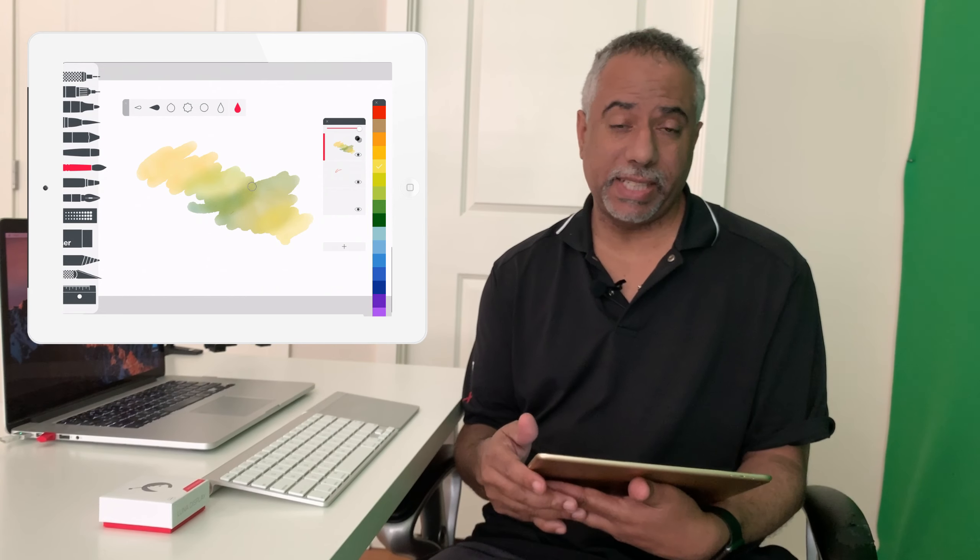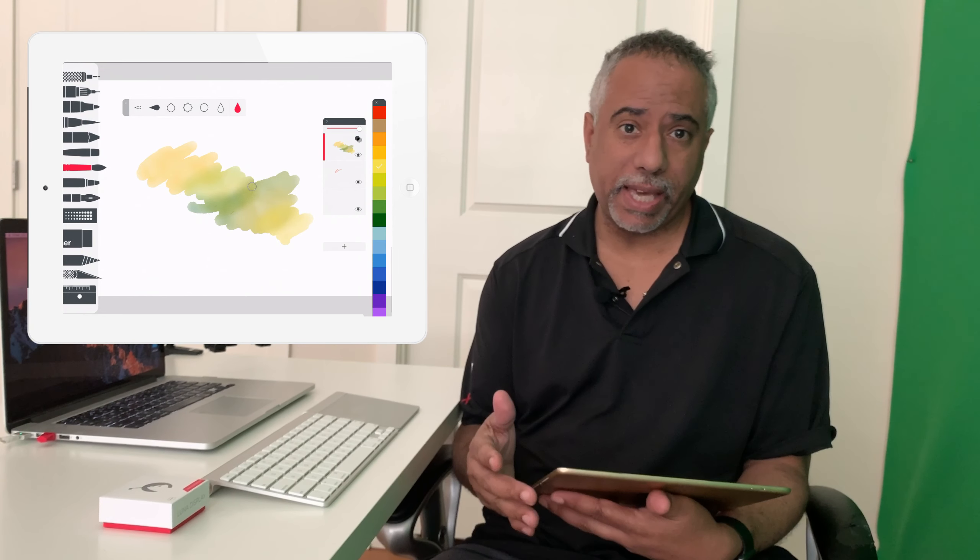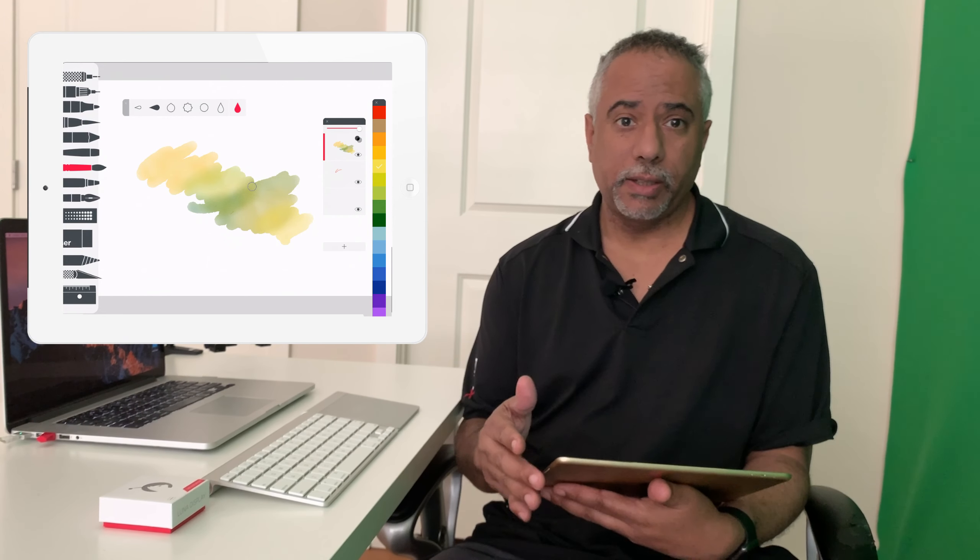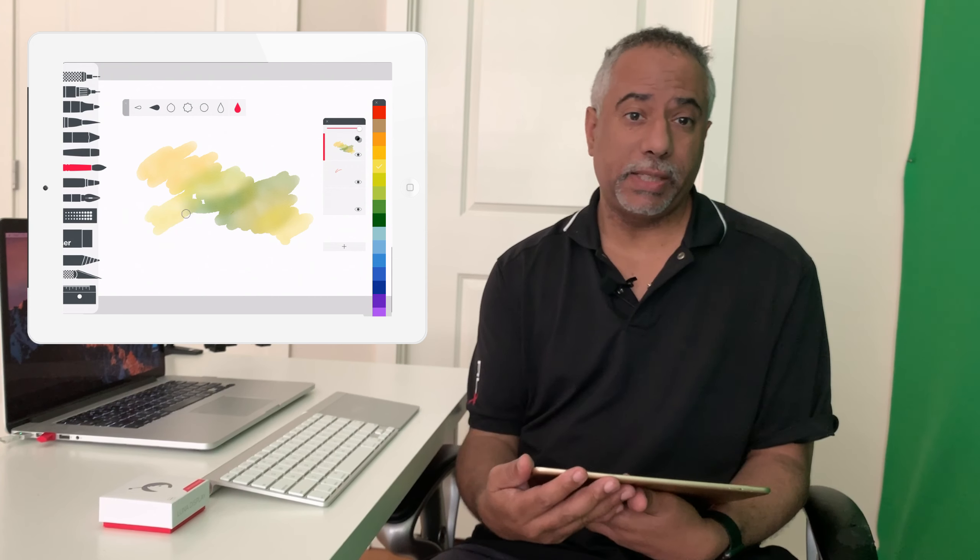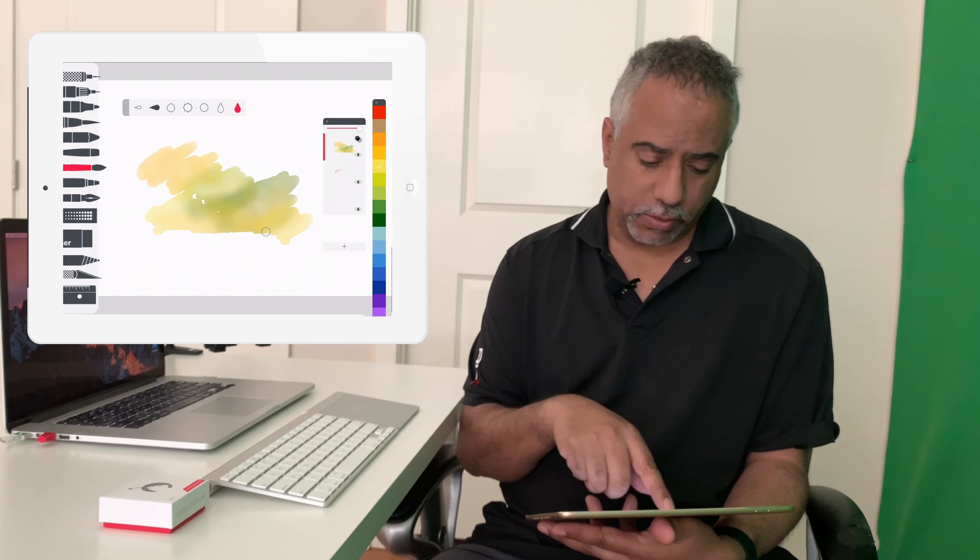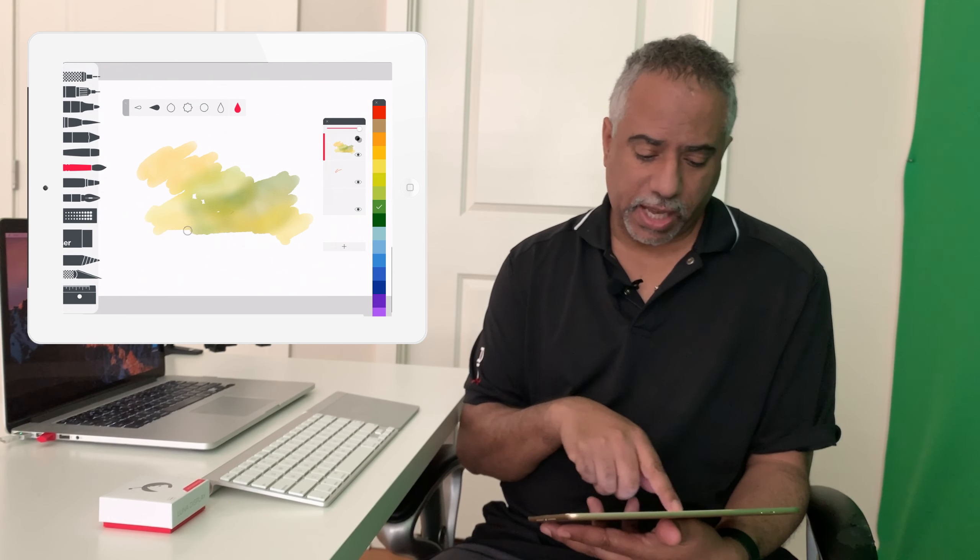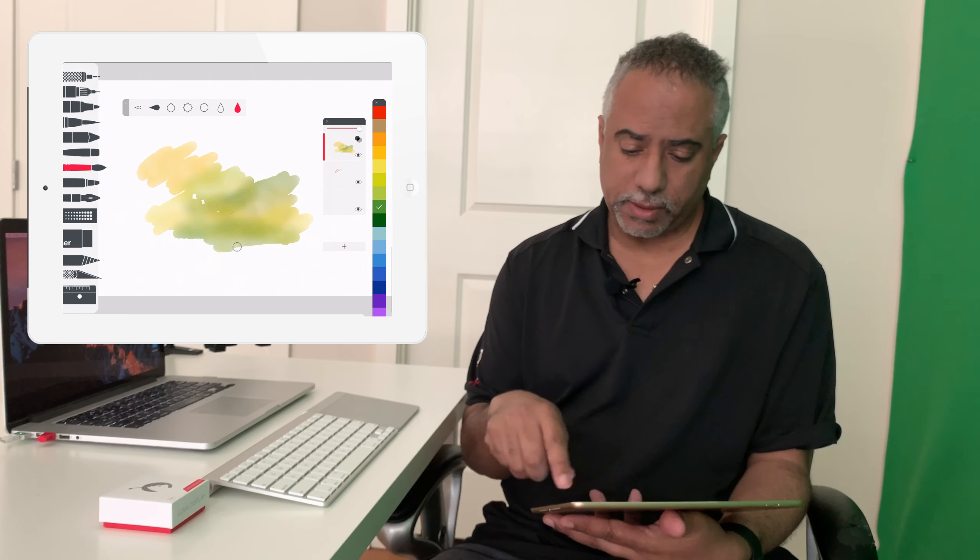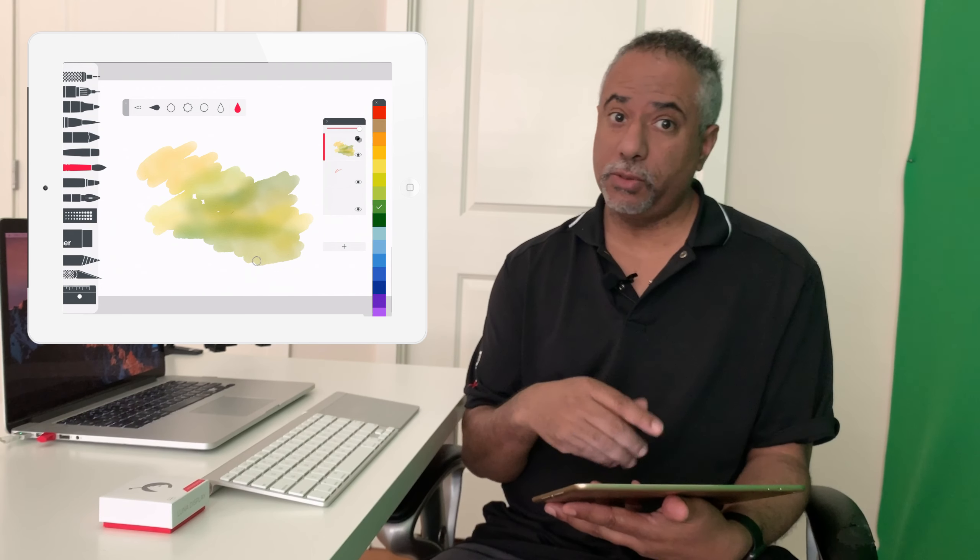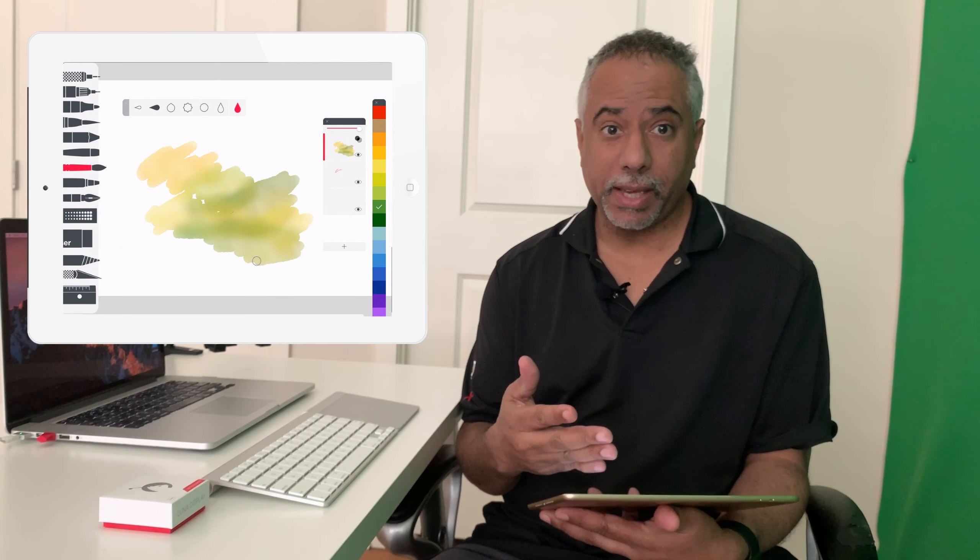And with Tayasui Sketches now on my iPad, I can now create art independently without even being connected to the Mac. And what's really nice is how fluid the response is, almost as if you're drawing directly on the Mac.